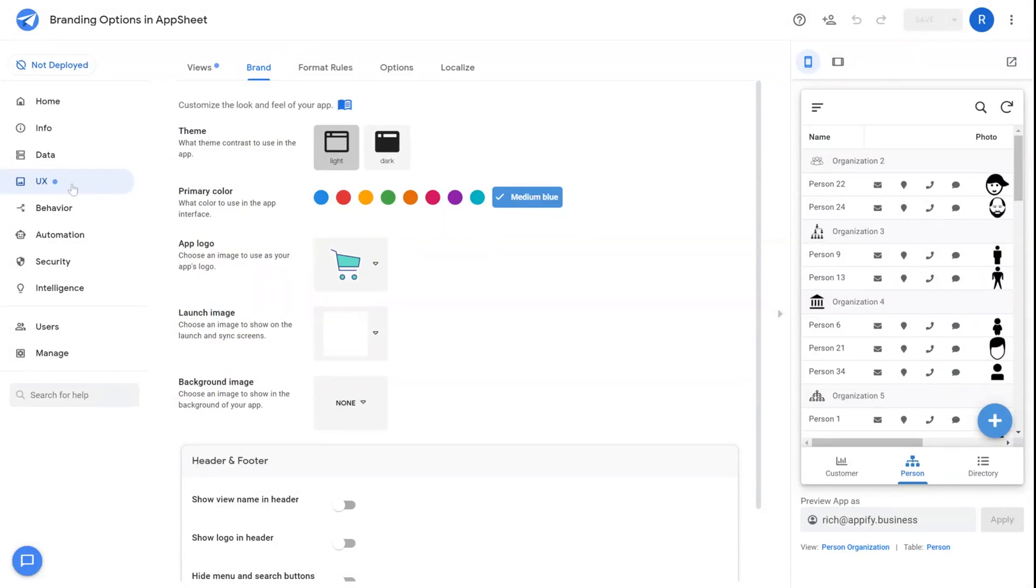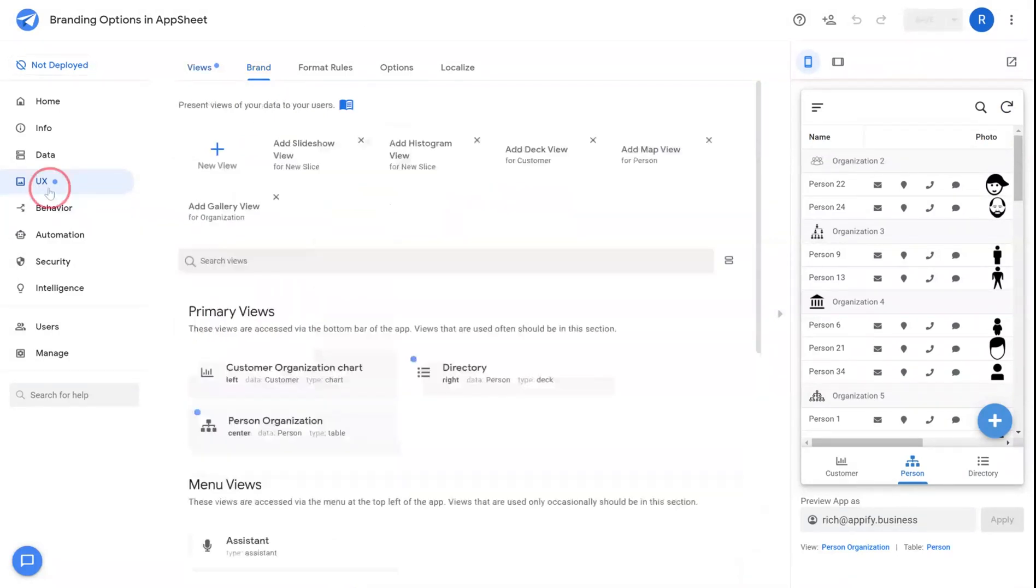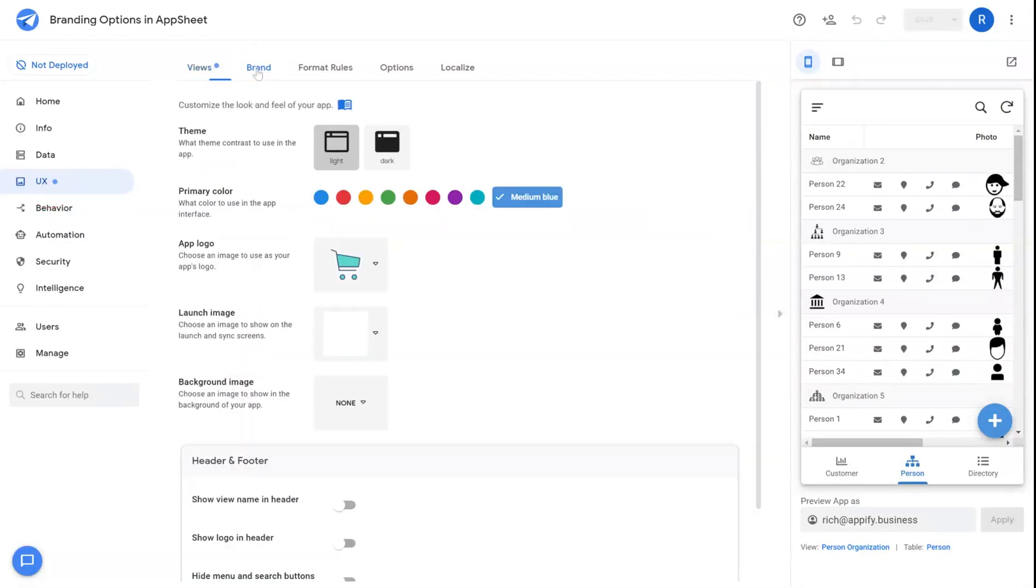Branding options can be found under UX, Brand. These allow you to make some high-level changes to the visual look of your application.